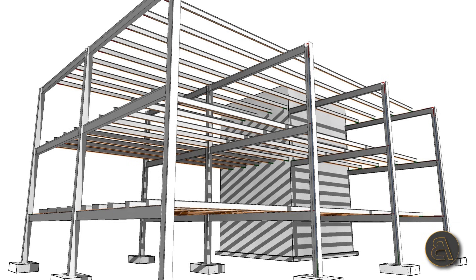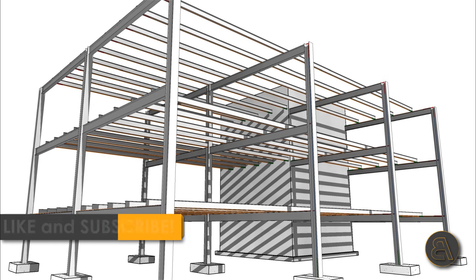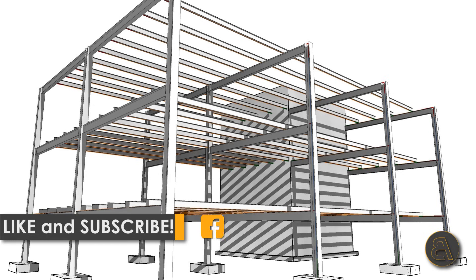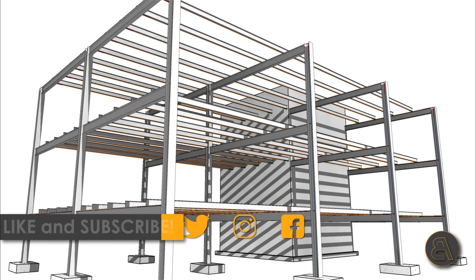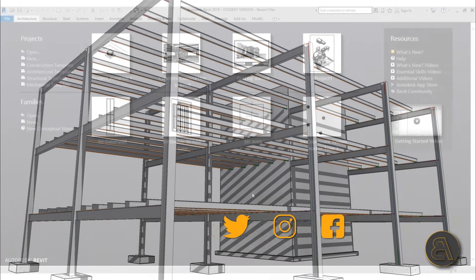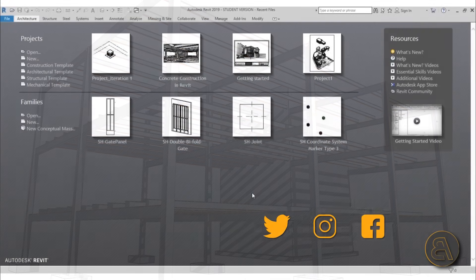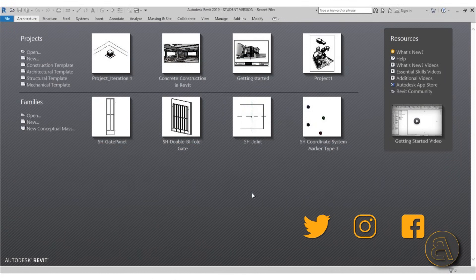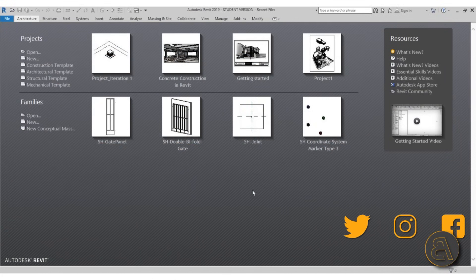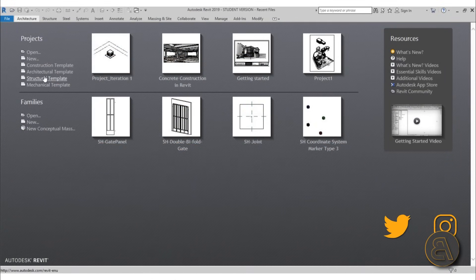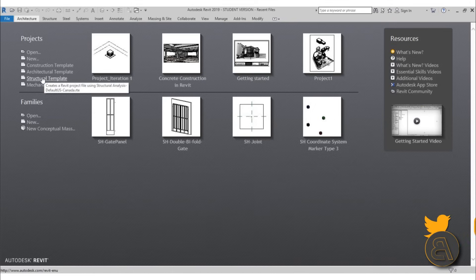But before I get started I would just like to ask you to like this tutorial. It helps me out a lot and if you haven't already I suggest you subscribe because they make tutorials like this every day. Okay so let's get started and for this I am going to be using the structural template because we're doing a structural project.